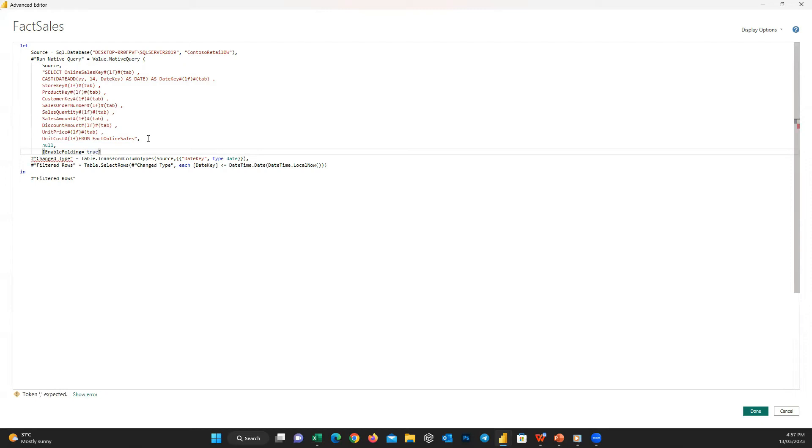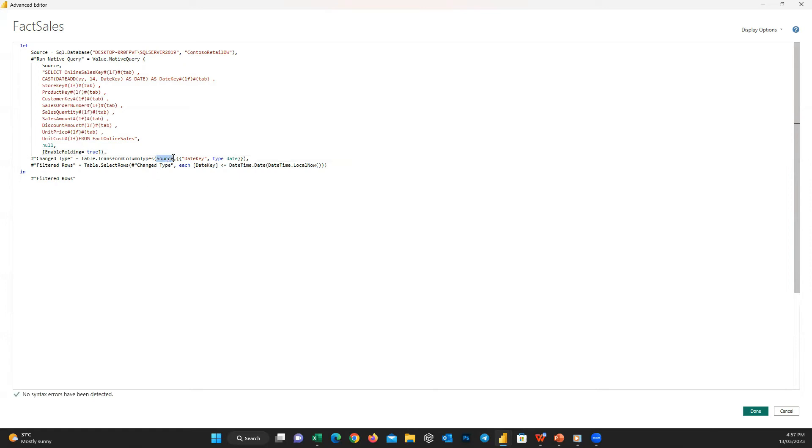And at the end you can see close parenthesis and comma, and then we go to the next step. We don't want to apply any changes to the next steps, but just one small change. Previously this step got its data from the Source step, but now we added a new step, Run Native Query, and it should be where this Filter Rows step gets its data from.